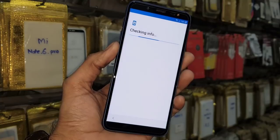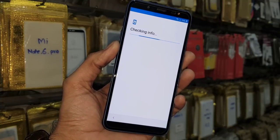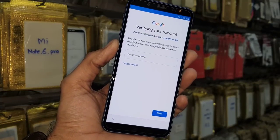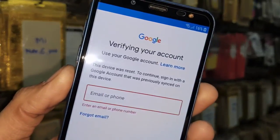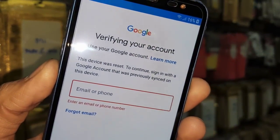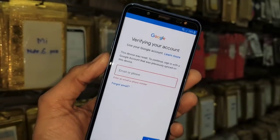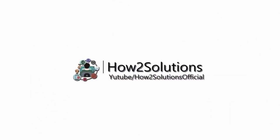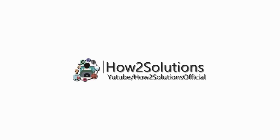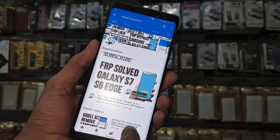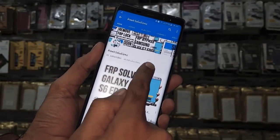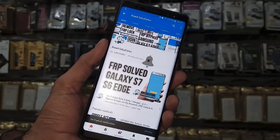Keep watching this video till the end — this is the best method to unlock FRP lock. You can see this device is asking for a Gmail account. Before you start, please subscribe to my channel, press the subscribe button, and also press the bell icon to get my latest update notifications.